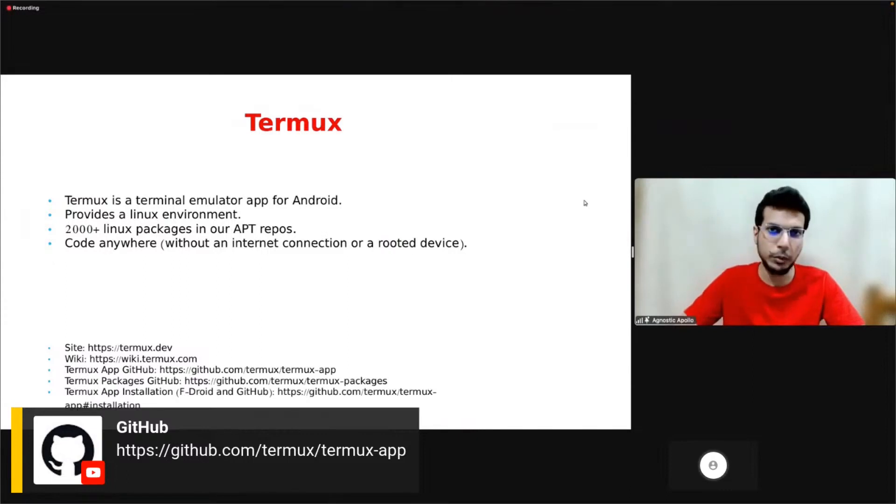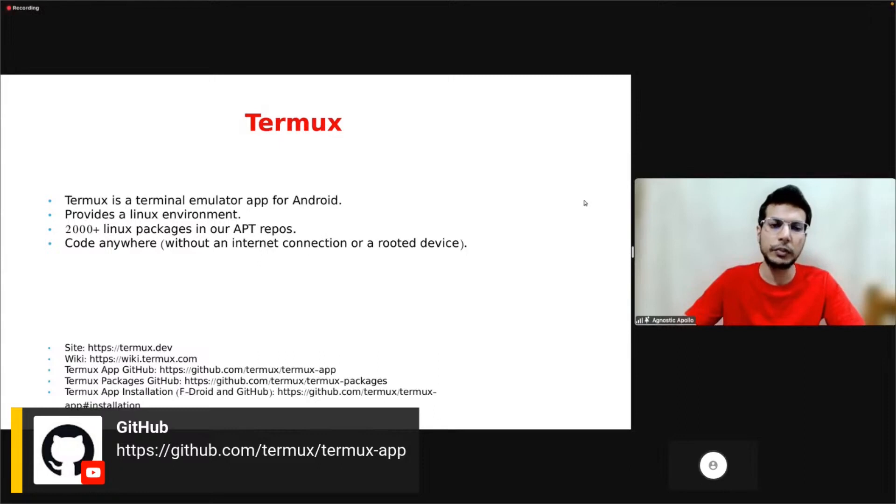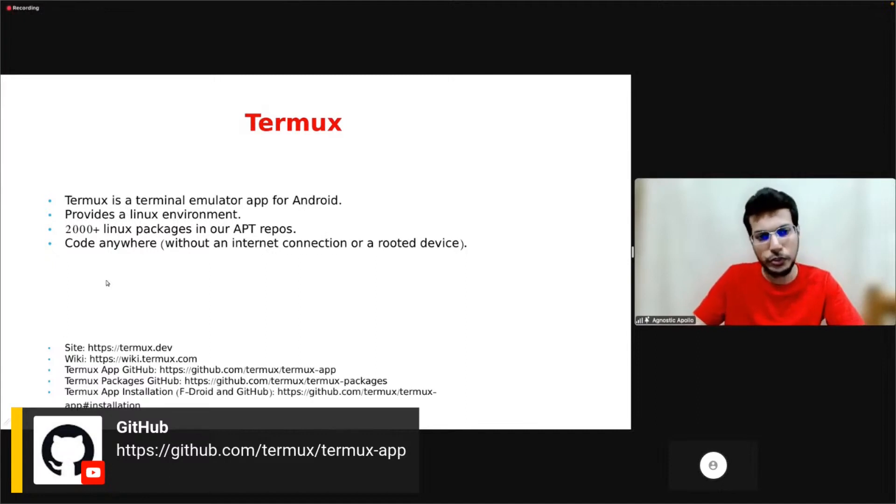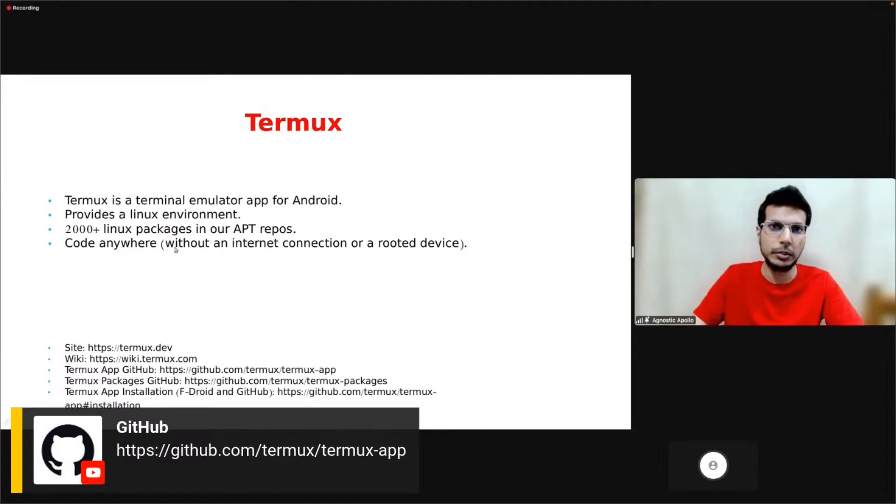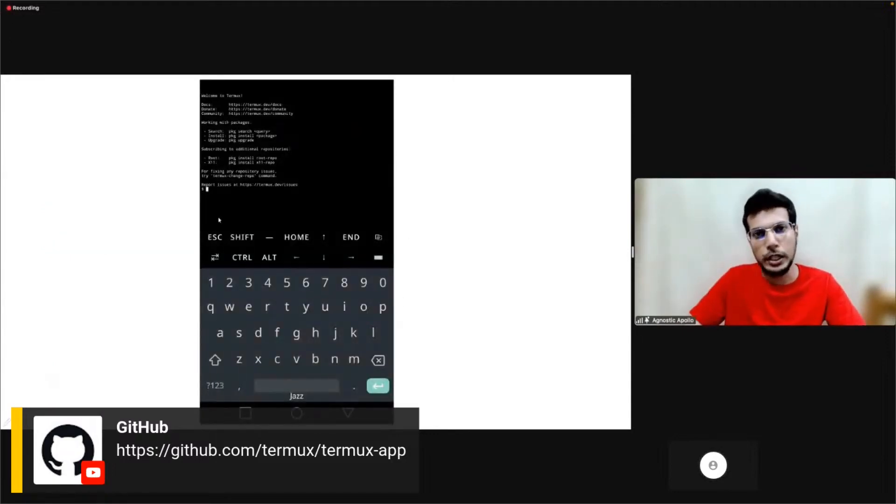You can run these packages without requiring internet connection and without rooting a rooted device. You can check our links below for the site and how to install Termux. You can install Termux from F-Droid and GitHub.